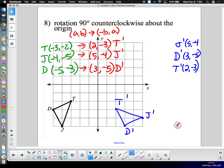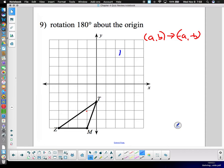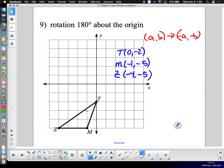Now, rotation 180 degrees around the origin. The rule for 180-degree rotation is: (a, b) goes to (negative a, negative b) — we change the signs of both but not the order. List the original points: T is at zero, negative two; M is at negative one, negative five; Z is at negative four, negative five.